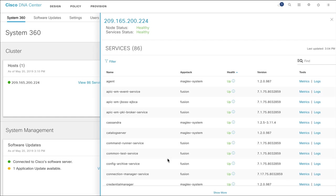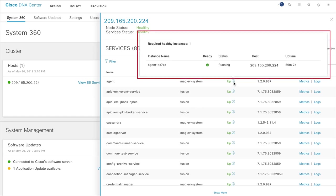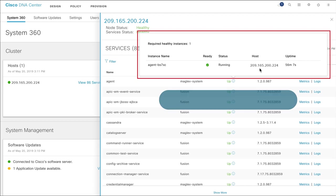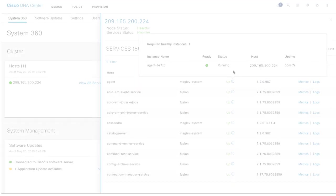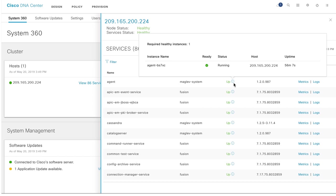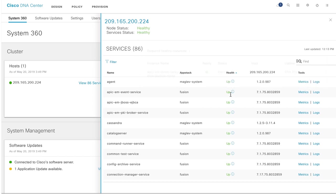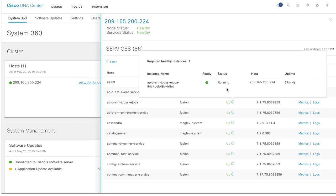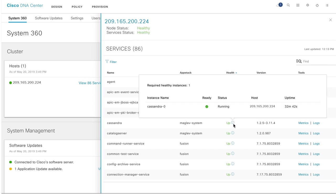You can hover your mouse over the information icon to review the health of the services on the host. The services can be in running, crash loop, or initializing state. Here, you see that all the services are in the running state. If any service is in the initializing or crash loop state, it indicates a problem that you need to address.